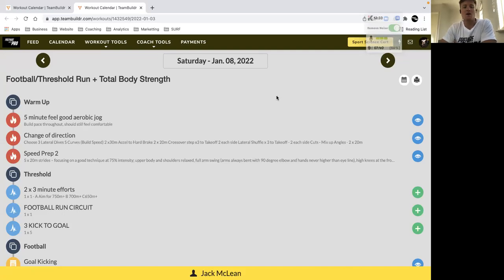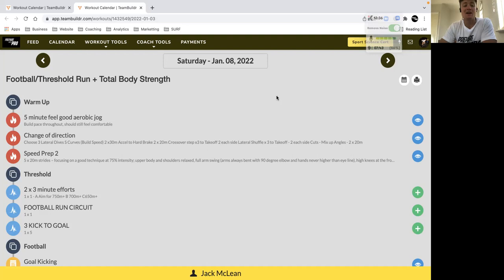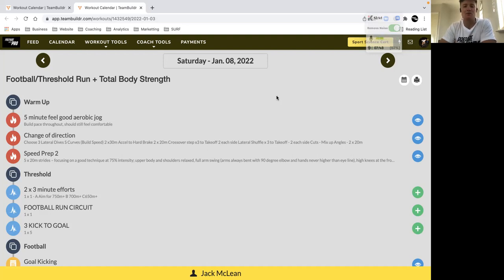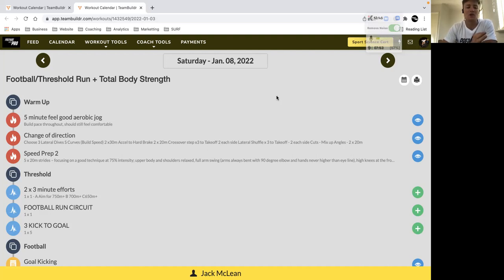Here we have our endurance based session with the football heavily involved again, which is a big emphasis of this week to ensure that we integrate back into the skills program seamlessly with little niggles or lowering the risk of any soft tissue injuries.